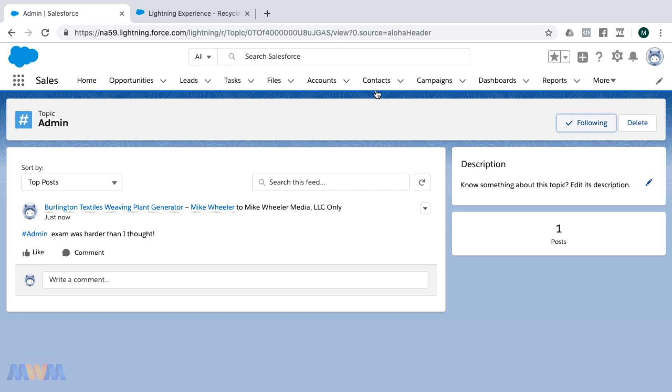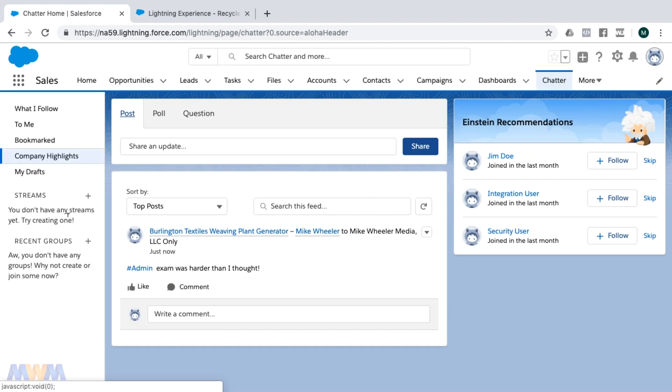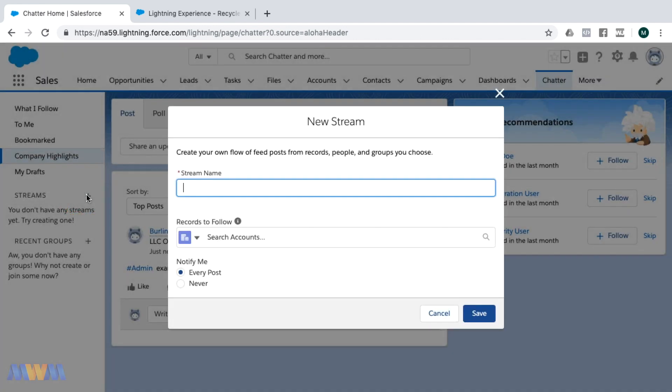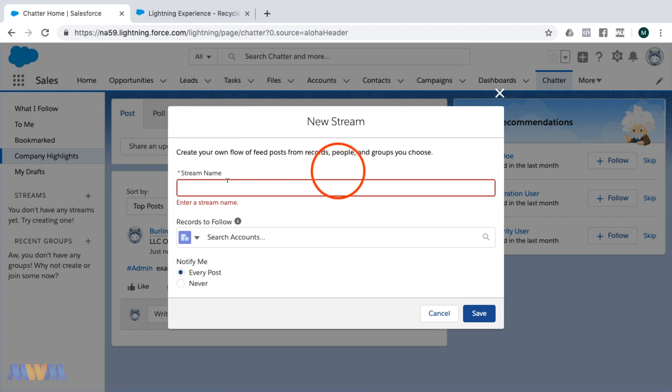Another cool thing from Chatter as we go to the Chatter tab here is that you can create streams. You can create a stream of information around just about anything.